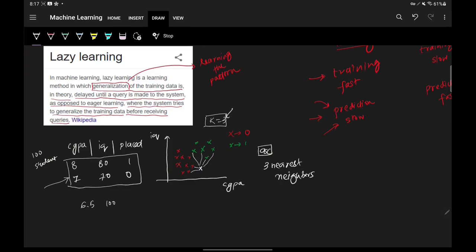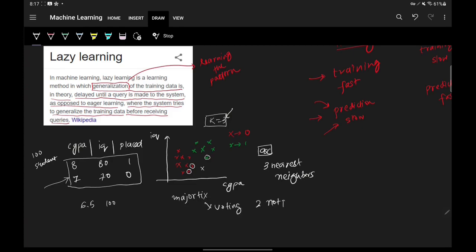Because K is set to three, we find the three nearest neighbors. Now you do a majority count — basically voting. You can see that there are two not-placed students and one placed student among the three nearest neighbors, so you would predict that this new student will not be placed.